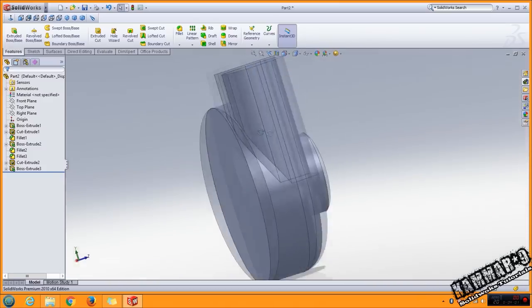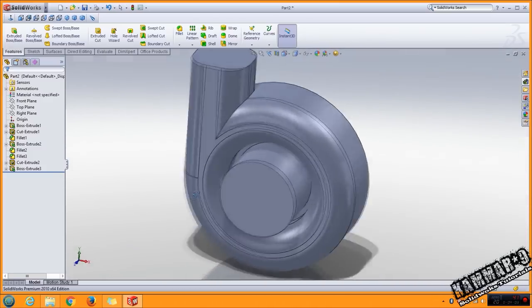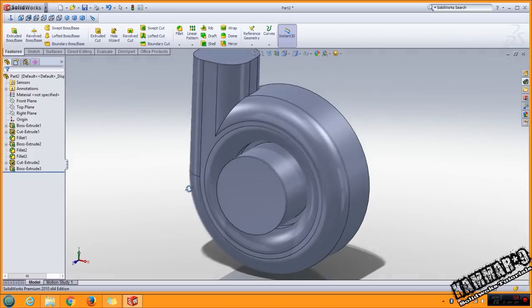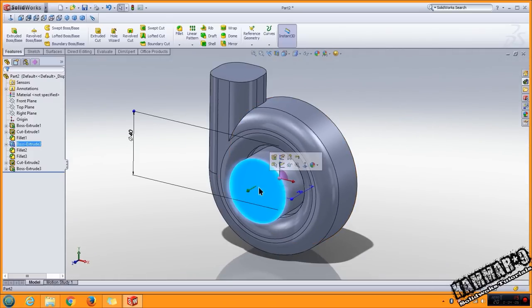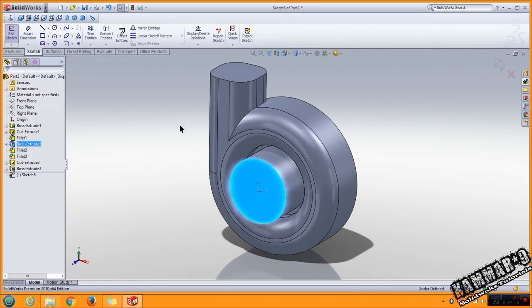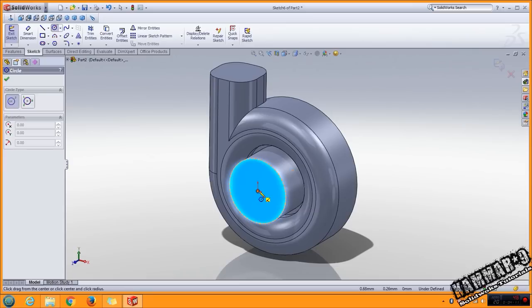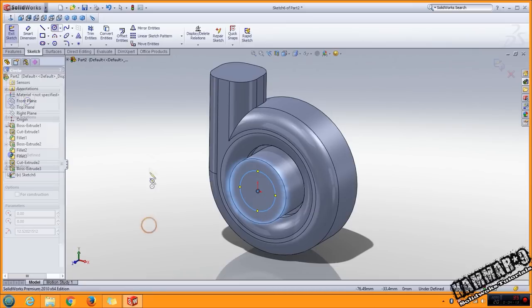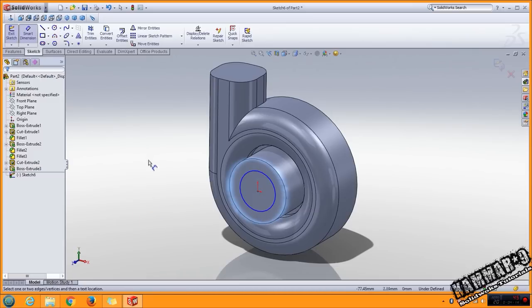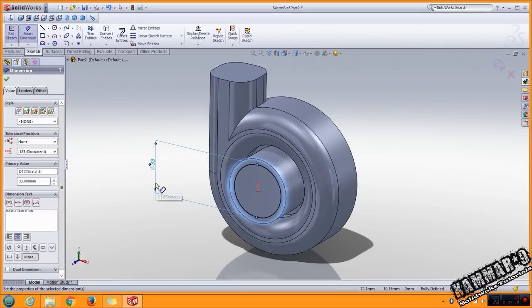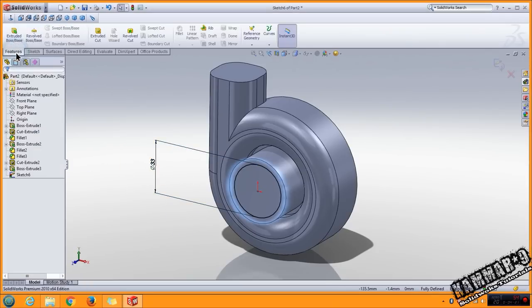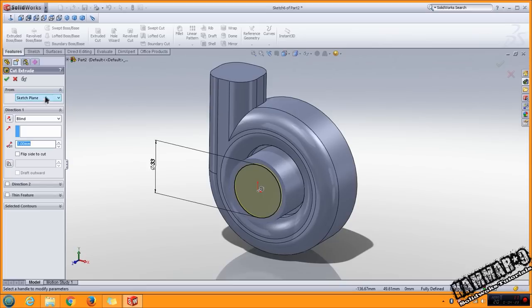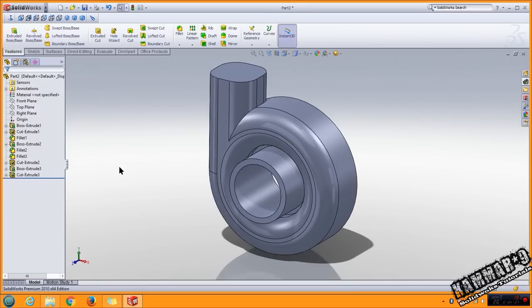Next, turn your part like this and select this face. Go to circle, put 33. Feature extrude cut, put here through all. Click OK.